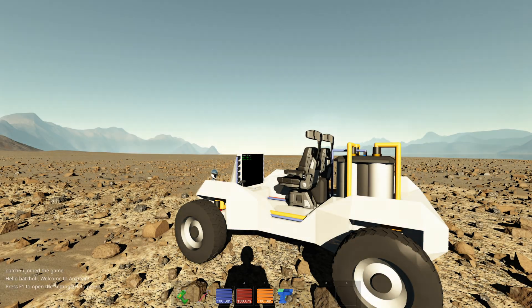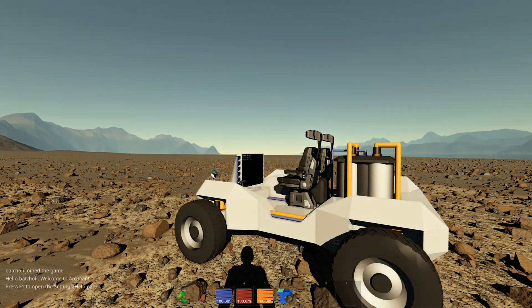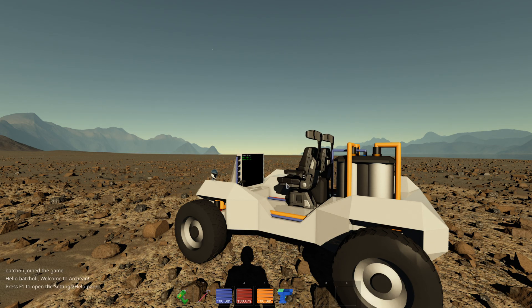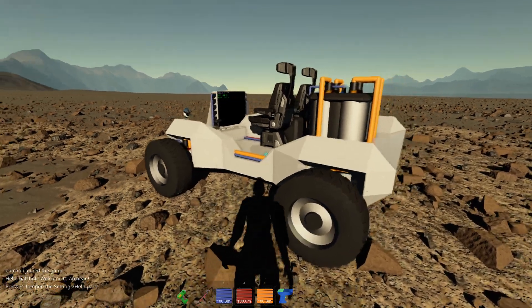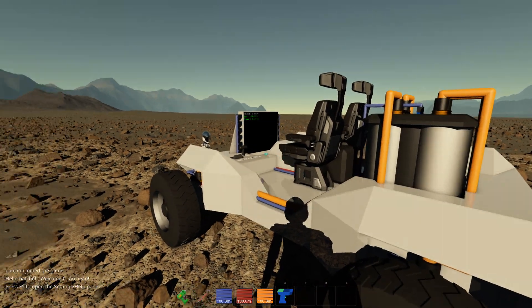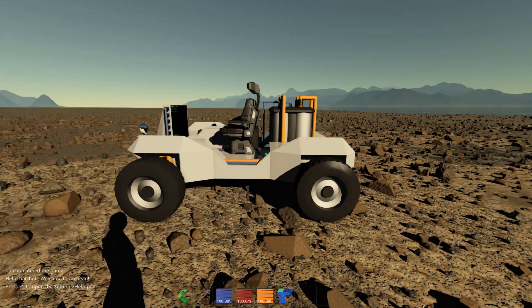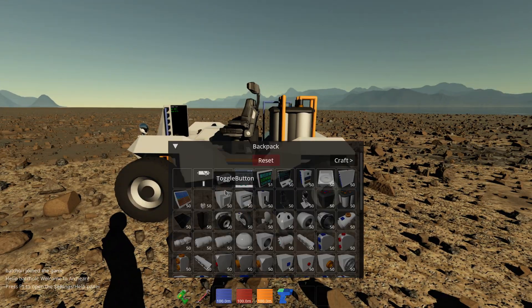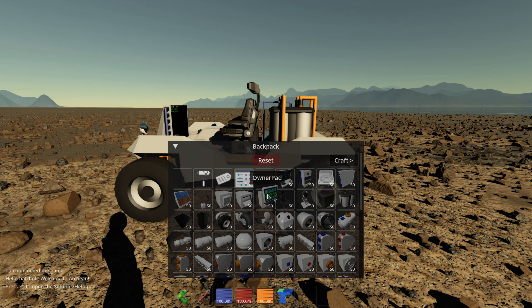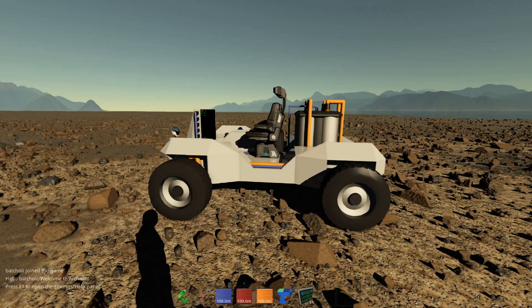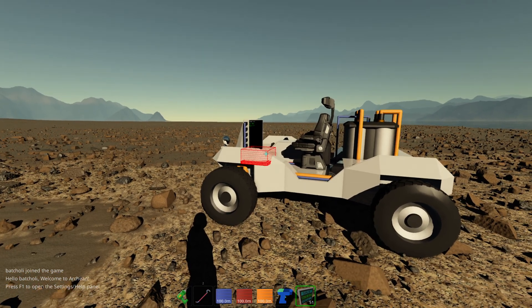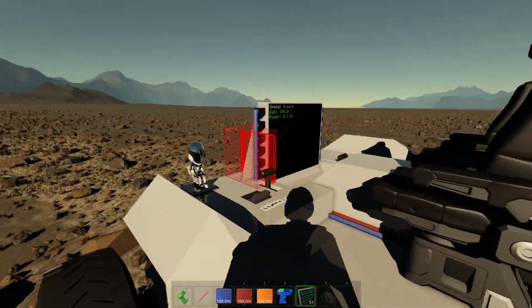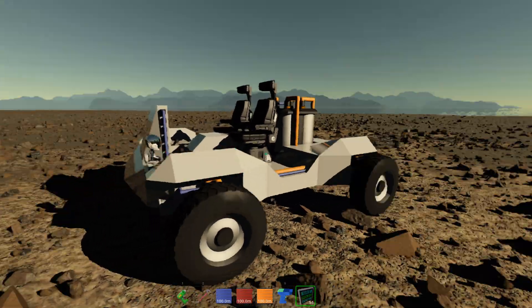Hello everyone, this is Batsholy with Archeon. In this tutorial I'm going to show you how to use the owner pad. This is a very practical component that you can add. So this is the owner pad right there, and it has multiple purposes.